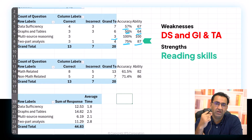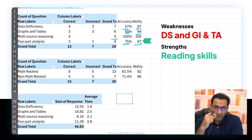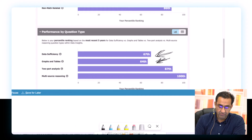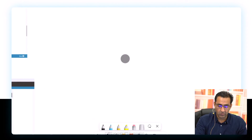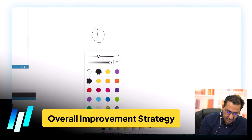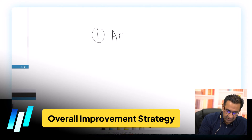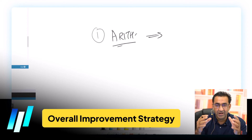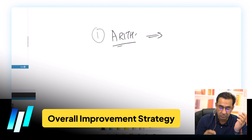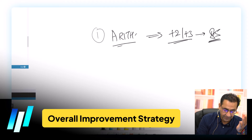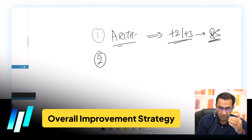You can really see the interlinking between sections. If this student wants to improve from 645 to 685 or 695, here's the plan. First: improve arithmetic. I estimate that would give plus two or plus three points in Quant, taking the Quant score to 85 — a significant improvement.